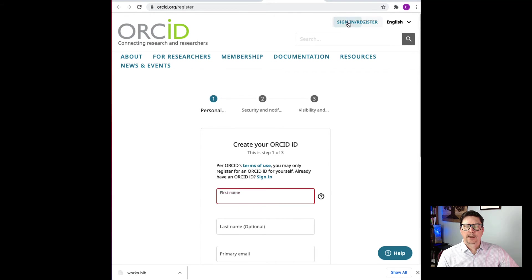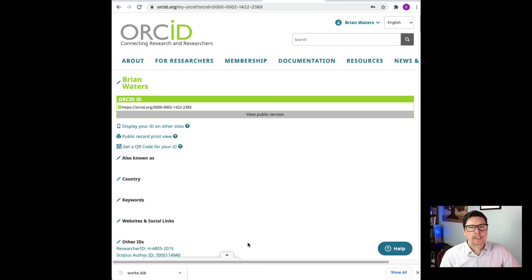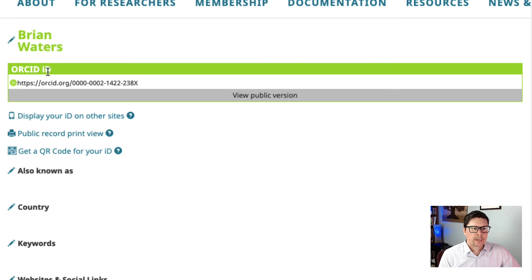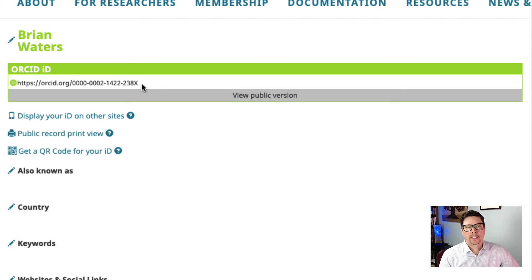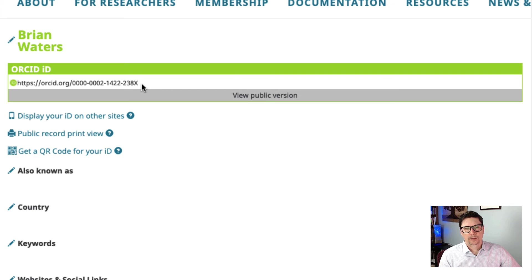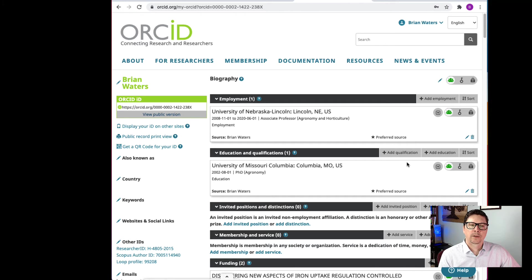I'm going to sign in. Now I am signed into my ORCID account. Up at the top here I have my ORCID ID. You can take this number and put it on your CV, your LinkedIn profile, or wherever you want. If anyone wants to see your ORCID account and you have it set for public viewing, they can just go to that link and see your account.